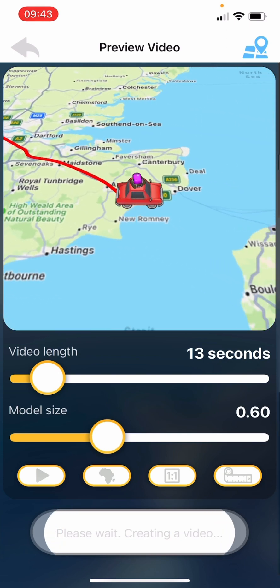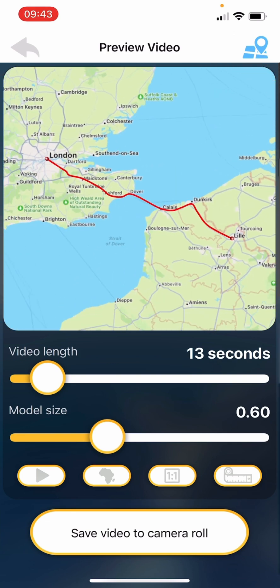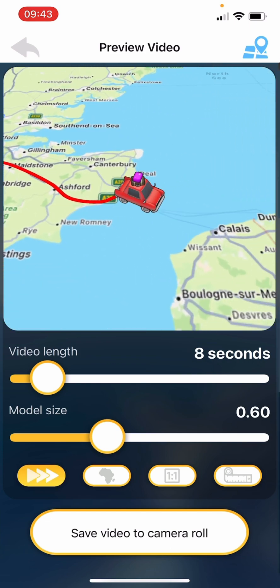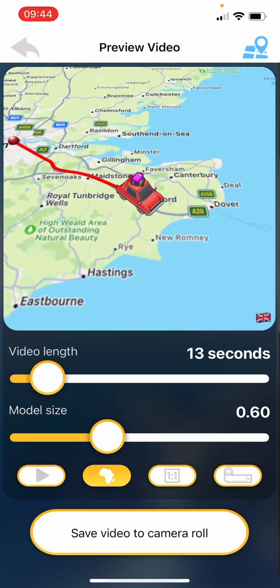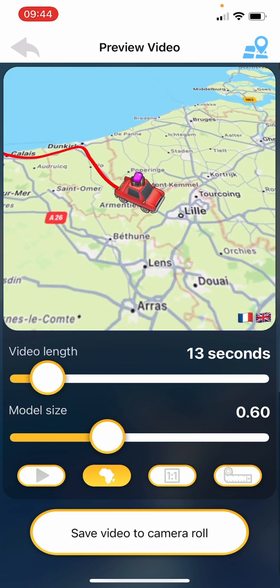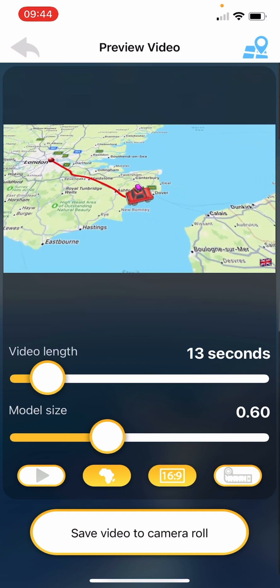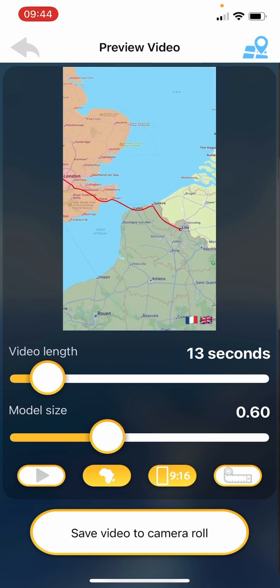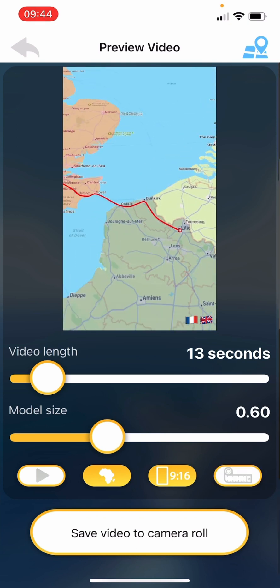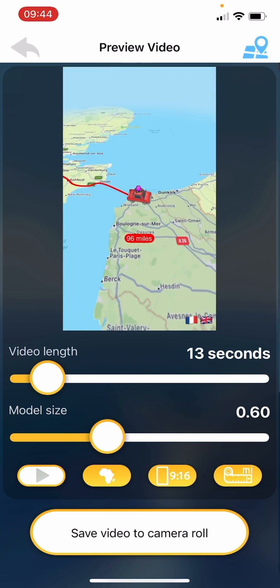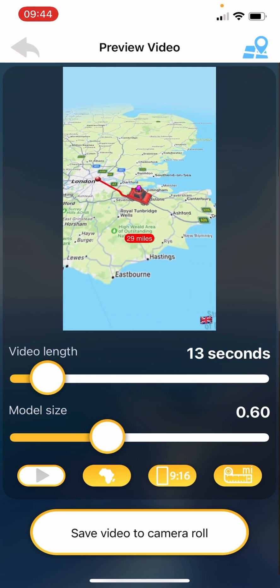Video length is 13 seconds and the model size - which is the size of the car icon - is 0.6; I found 0.6 to be fine. The bottom left button with the play arrow speeds the video up - that's double speed and triple speed - I just keep it at simple one speed. The next one is Maps, which flashed red and put a UK flag in the bottom, then flashed again when we came into France and put the French flag in. The next one is aspect ratio - square, panorama, or portrait. After that you can choose kilometres, miles, nautical miles, or nothing; I prefer miles, which shows mileage as we go and a total at the end.